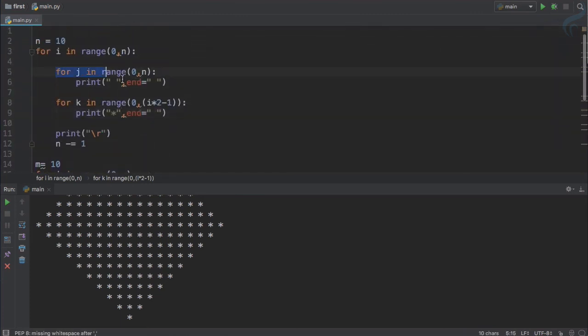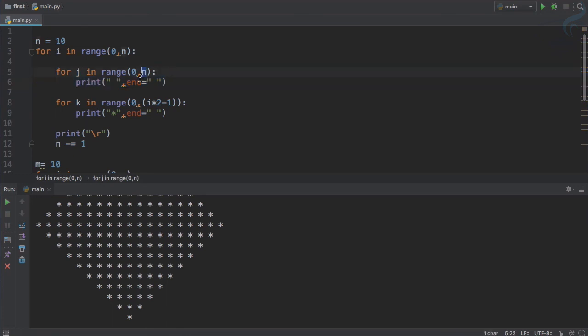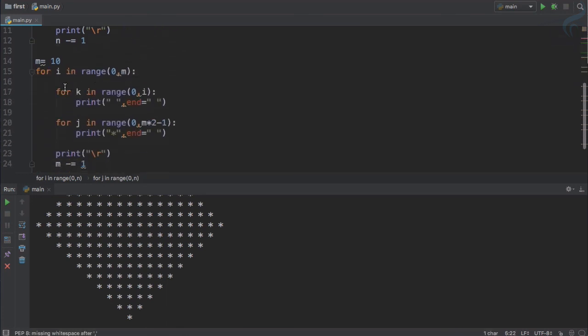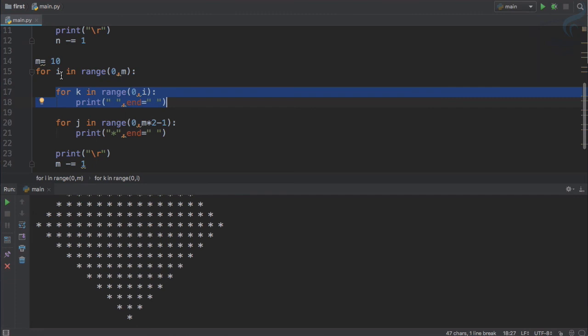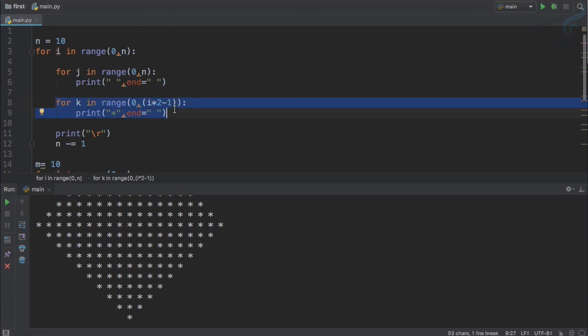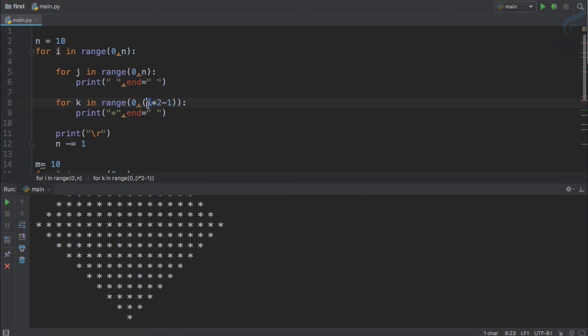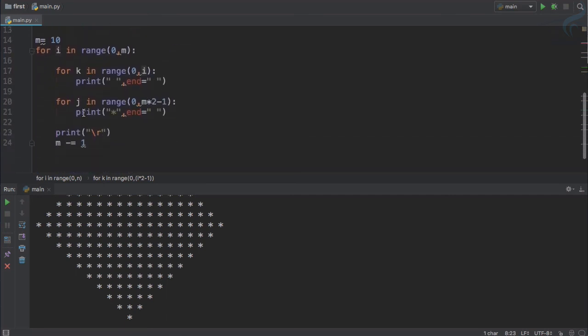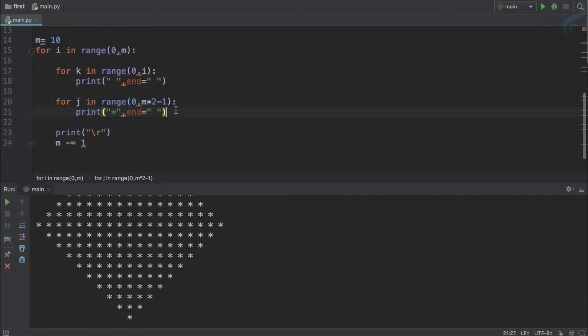Similarly here on the upper triangle the number of stars depend upon the iterated number, that means i. And here the number of stars are depending upon the total number of rows we want to print, and obviously we have to decrement also.